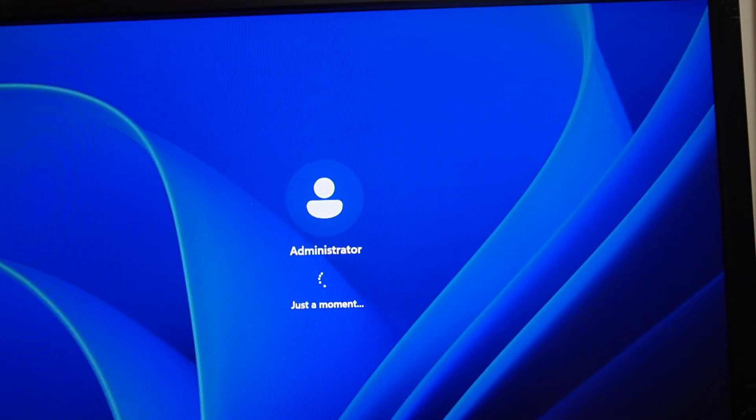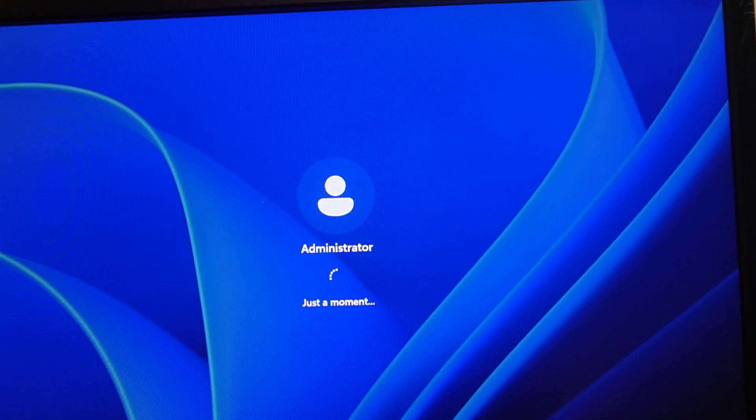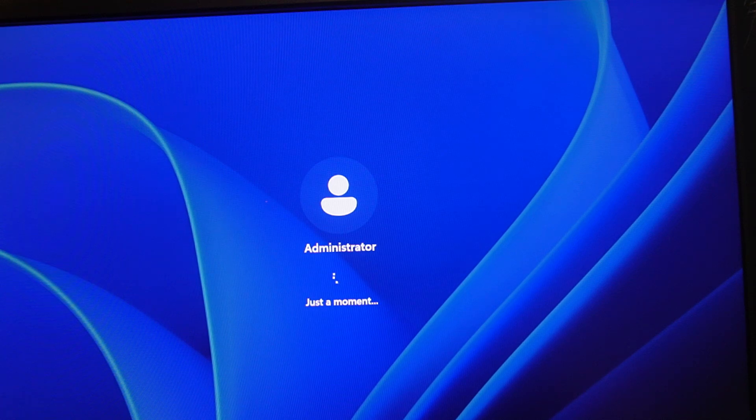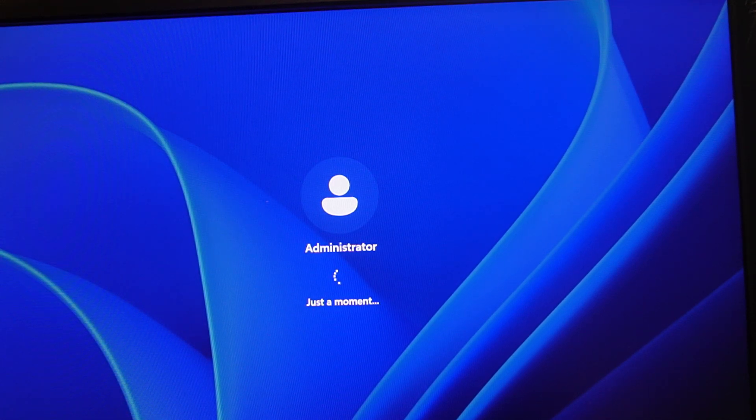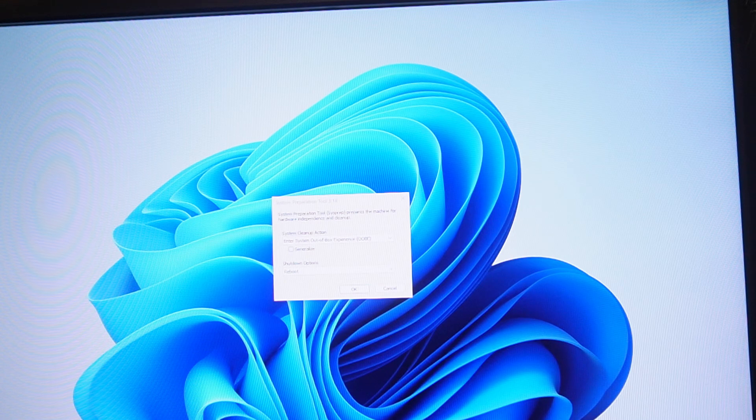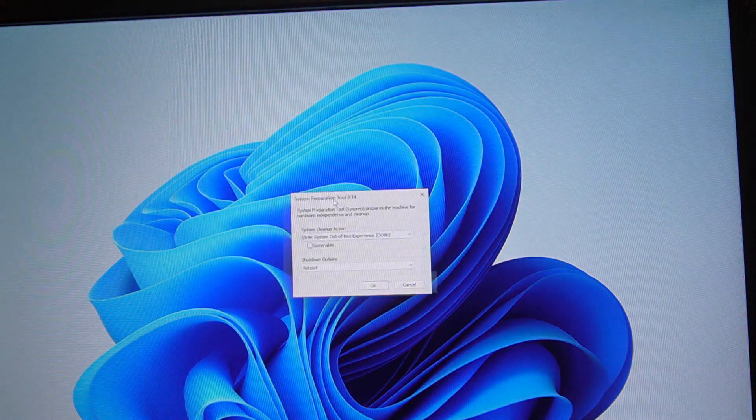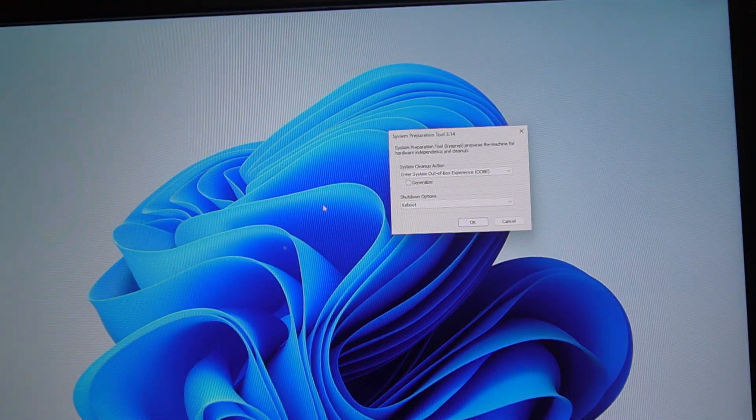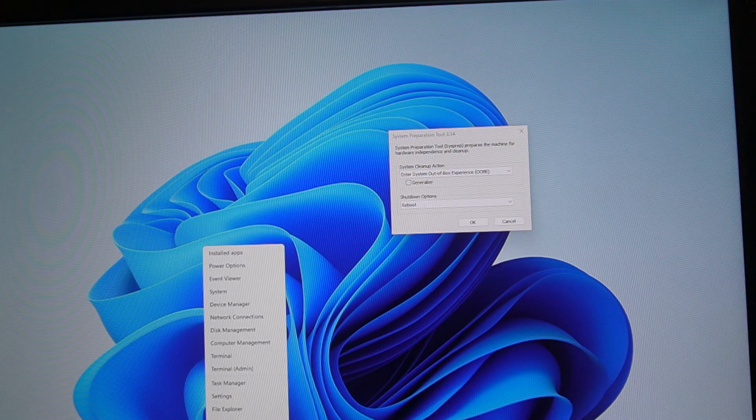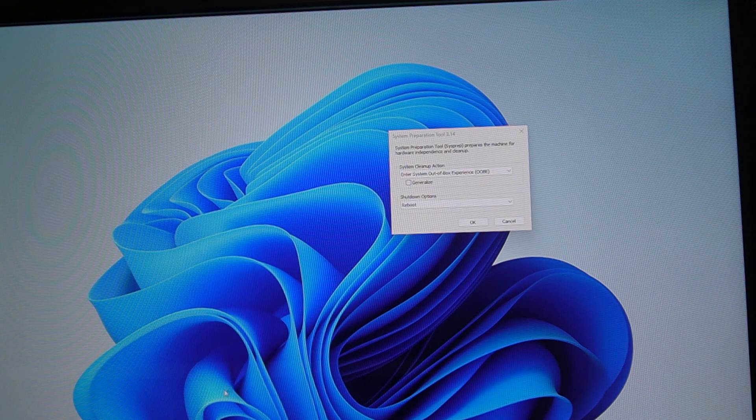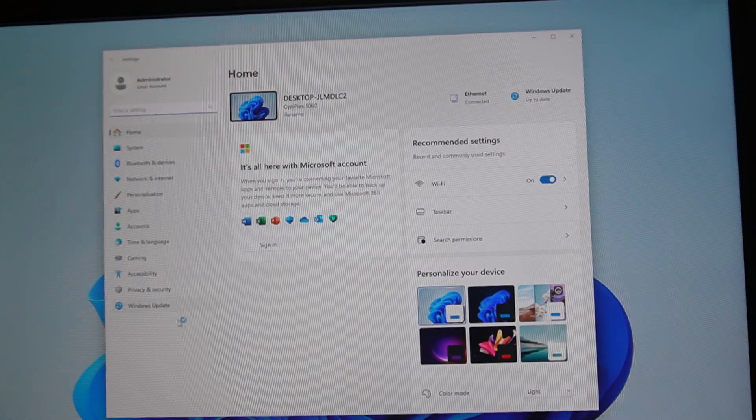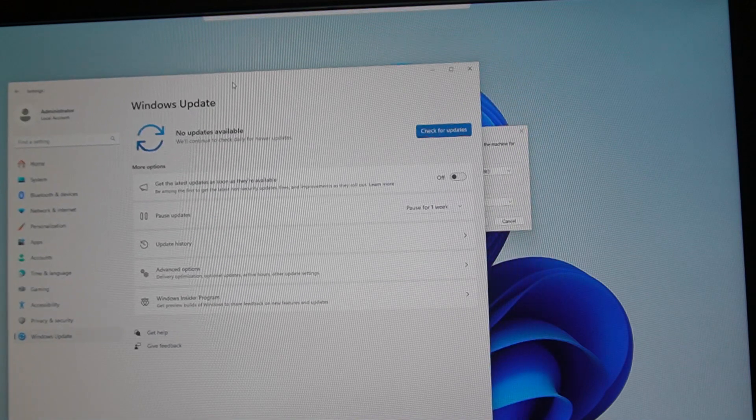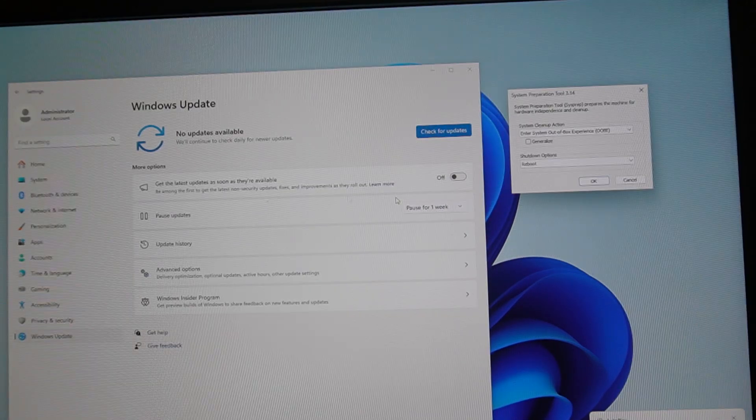We've got the computer in audit mode now, Windows 11 audit mode, so we can upgrade it or update it. You can Control Shift F3 to get to audit mode. I always leave this little guy up because sometimes it's hard to find. We want to make sure everything, like all the drivers and stuff, is installed for the person who gets this.